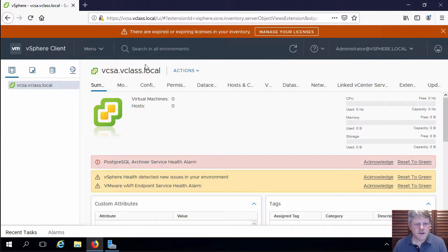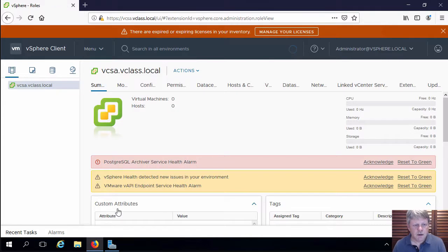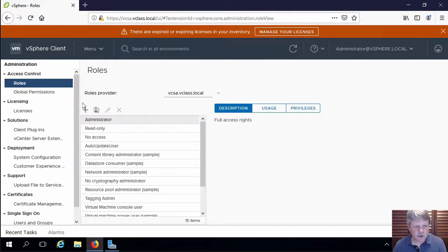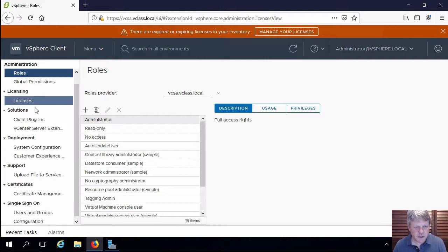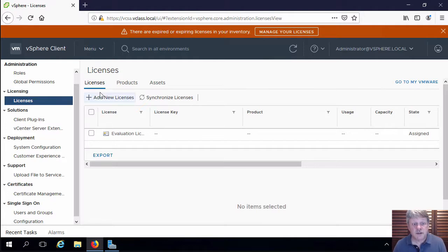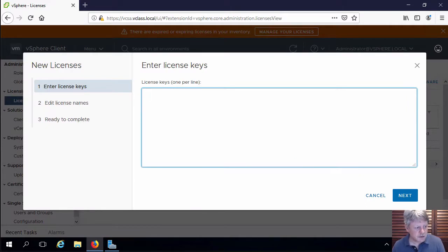All right so menu, we're going to pick administration and we'll see the administration functions over here on the left and of course we have this one called licensing. So I'll select licenses. We don't have any licenses right now so I'm going to add some and I'm just going to copy and paste the licenses in here that we're going to be using for the labs.